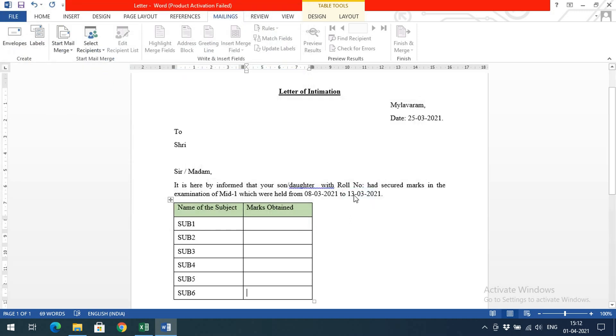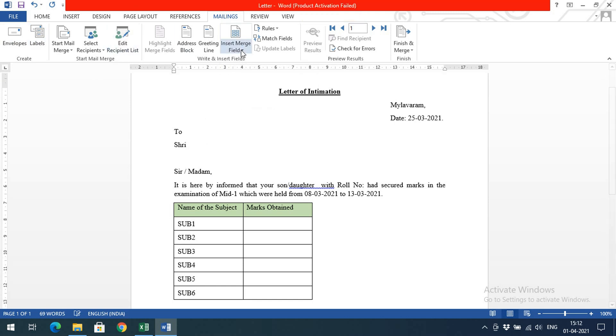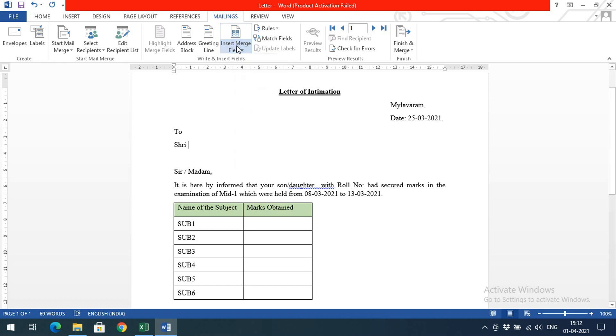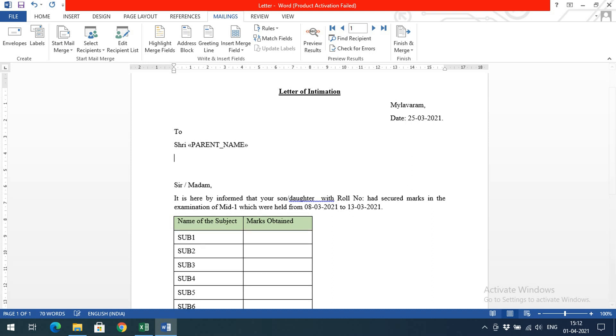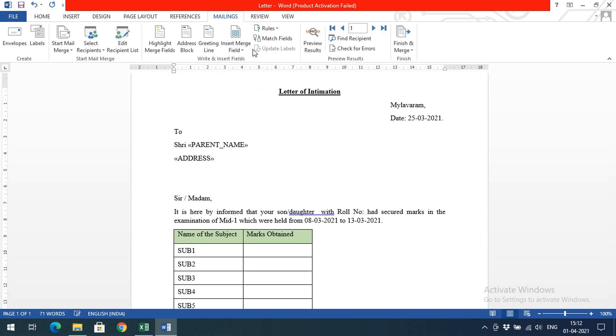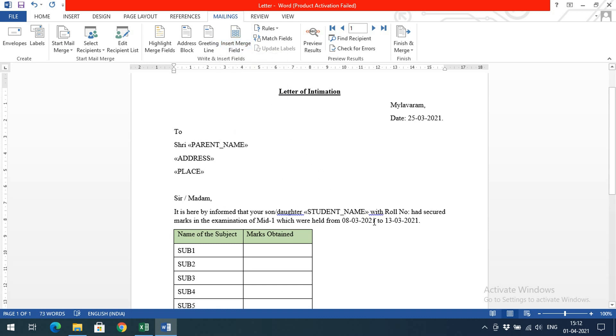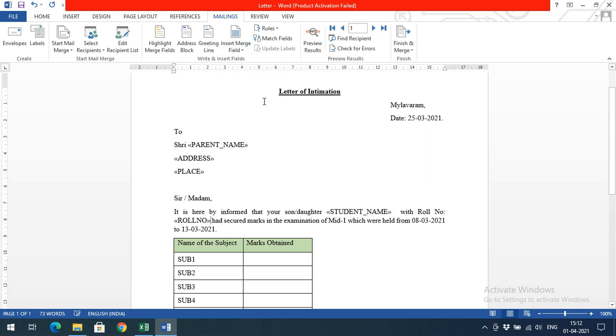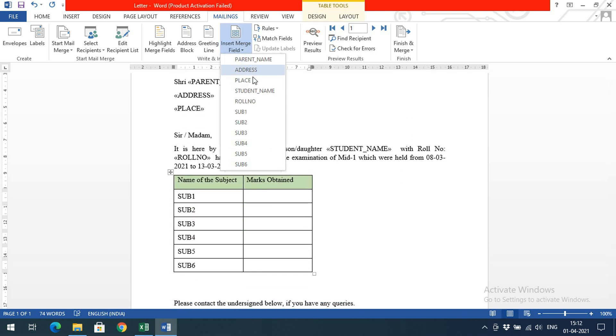Now we have to insert the merge field. Here we need to get the parent name, so insert the merge field 'parent name' here. Next line, insert the address. Next line, insert the place. Here we insert the student name and roll number.